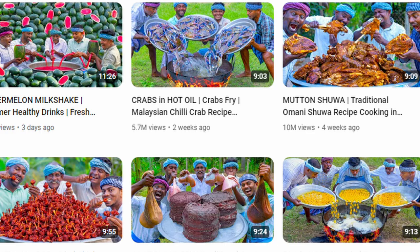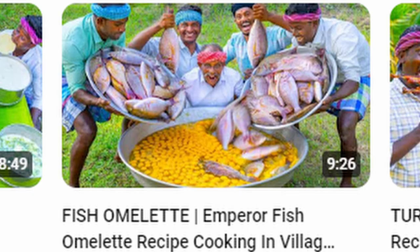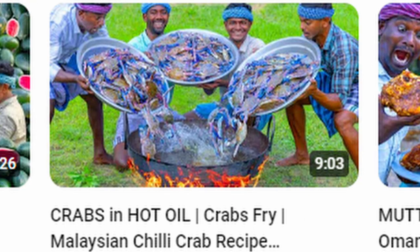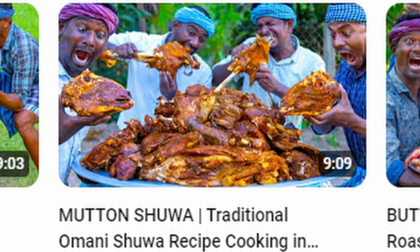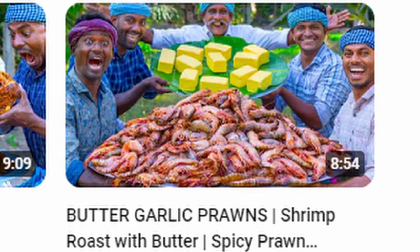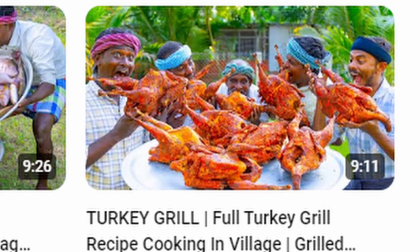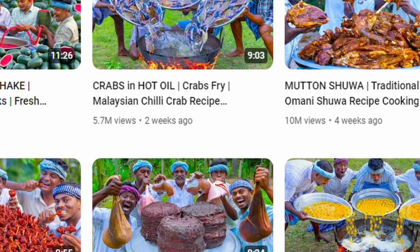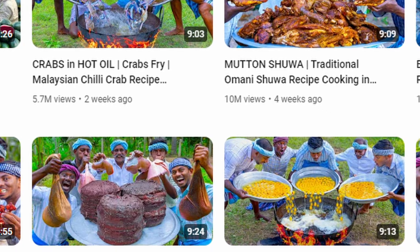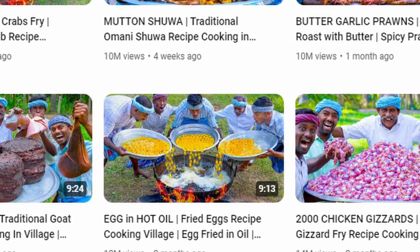So the village cooking channel got it figured out. Every one of these is just absolutely ridiculous. We got the shock factor, we got the saturated colors, but also they're all wearing brightly colored headbands, and they're all doing these cartoonish expressions. It's a really good combination. And every one of these videos has millions of views. Village cooking channel goes hard.